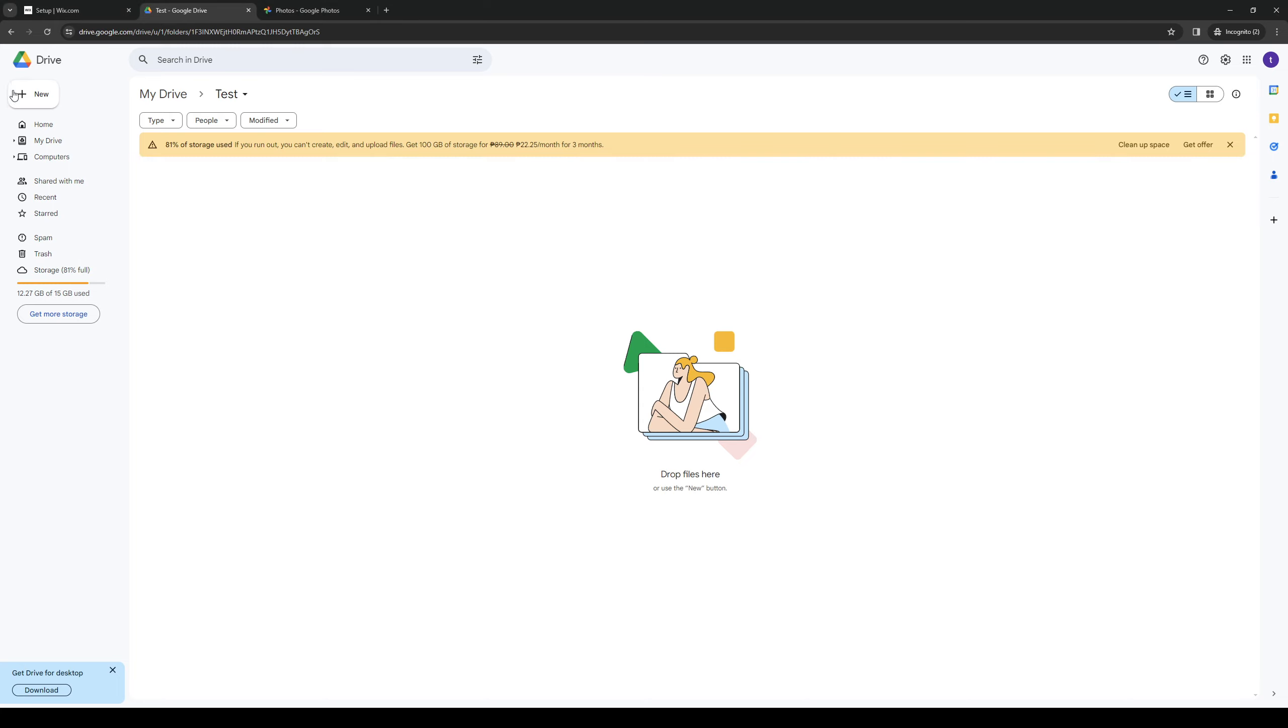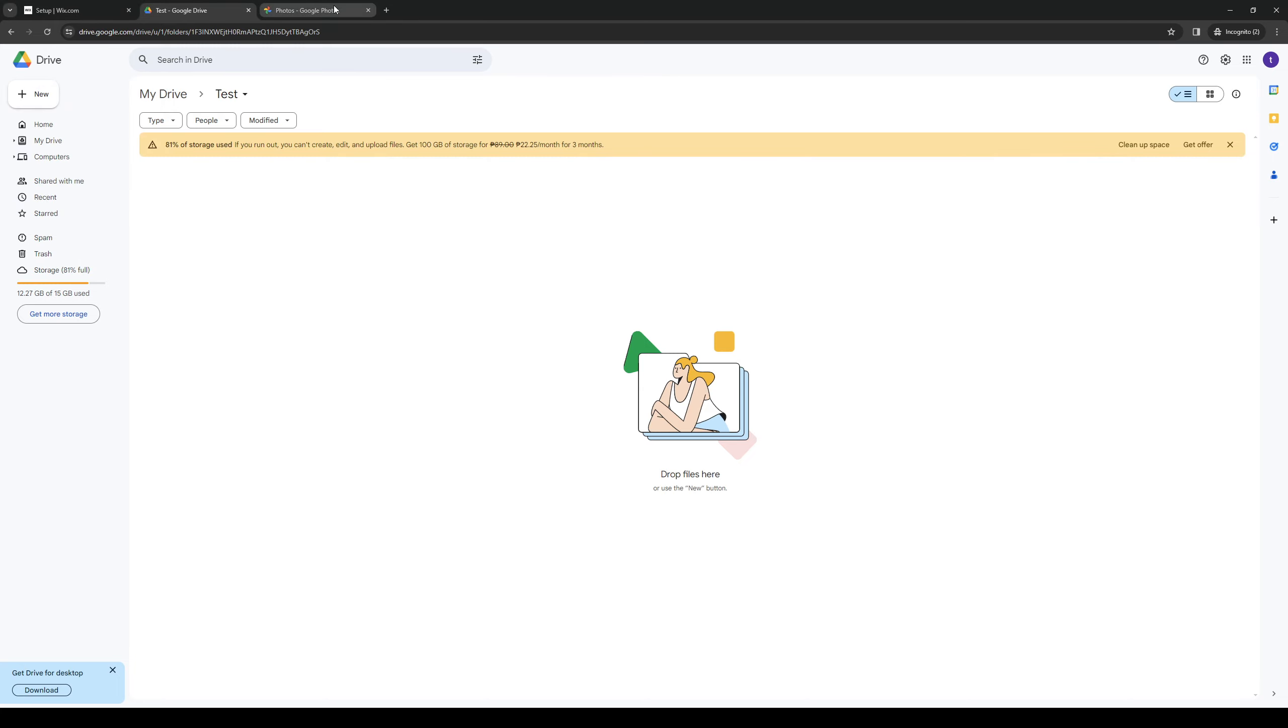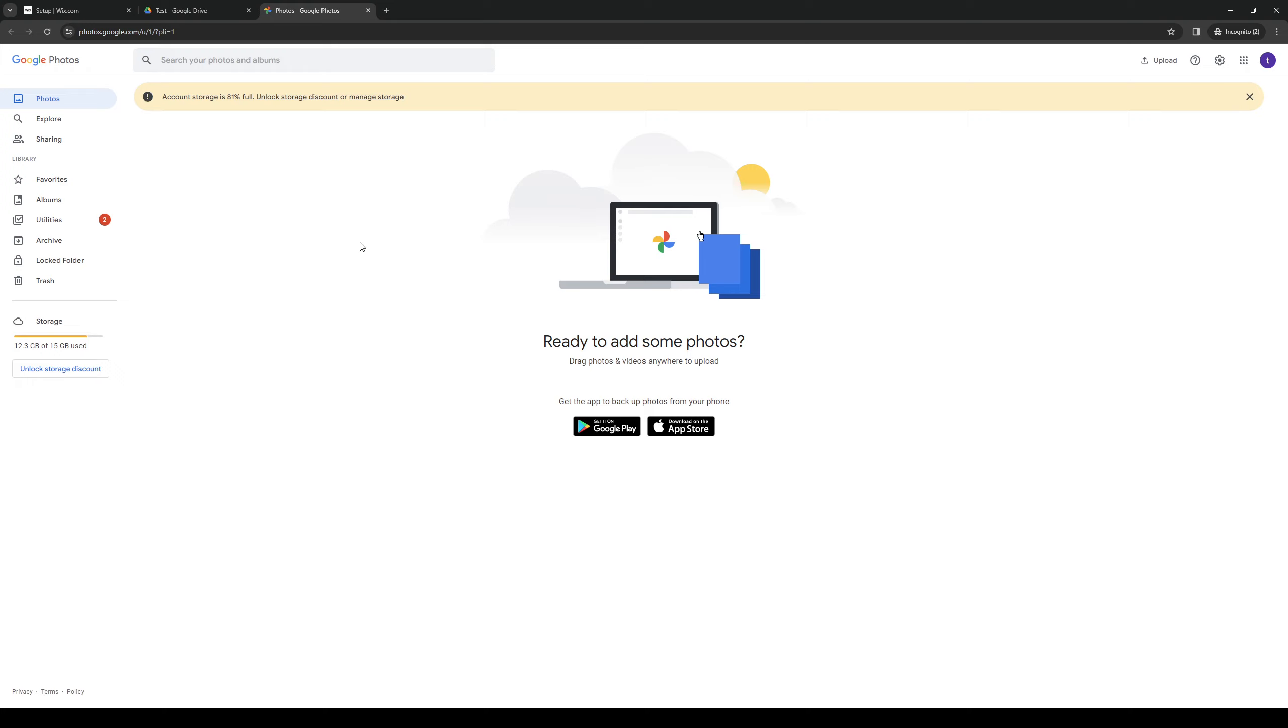So to upload to each is quite simple - you just want to click on the plus icon right here and simply upload a file or a folder. Now as for Google Photos it's pretty much the same deal, but here you actually drag and drop photos from your computer storage or you can use the app to upload photos directly from your phone.